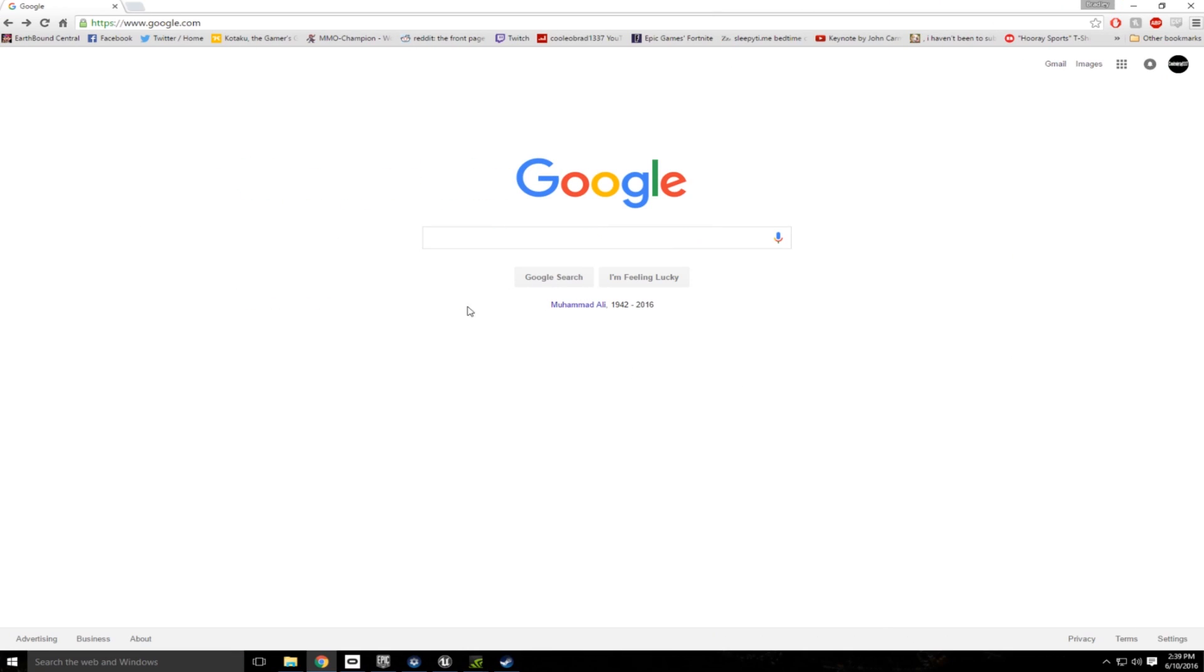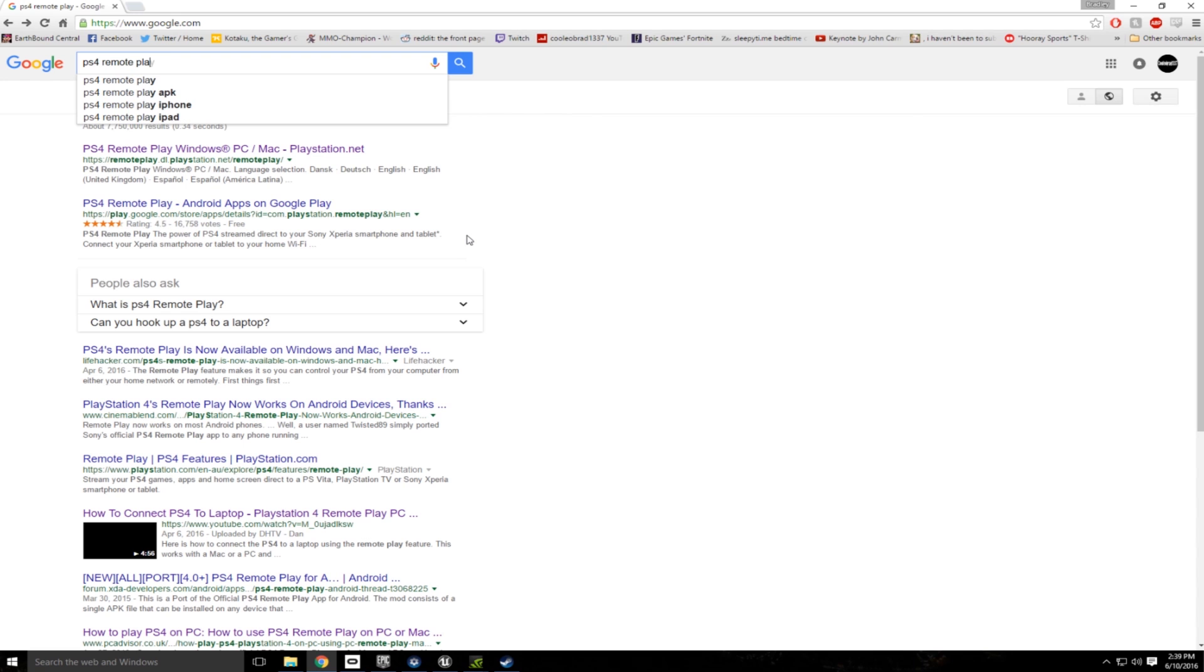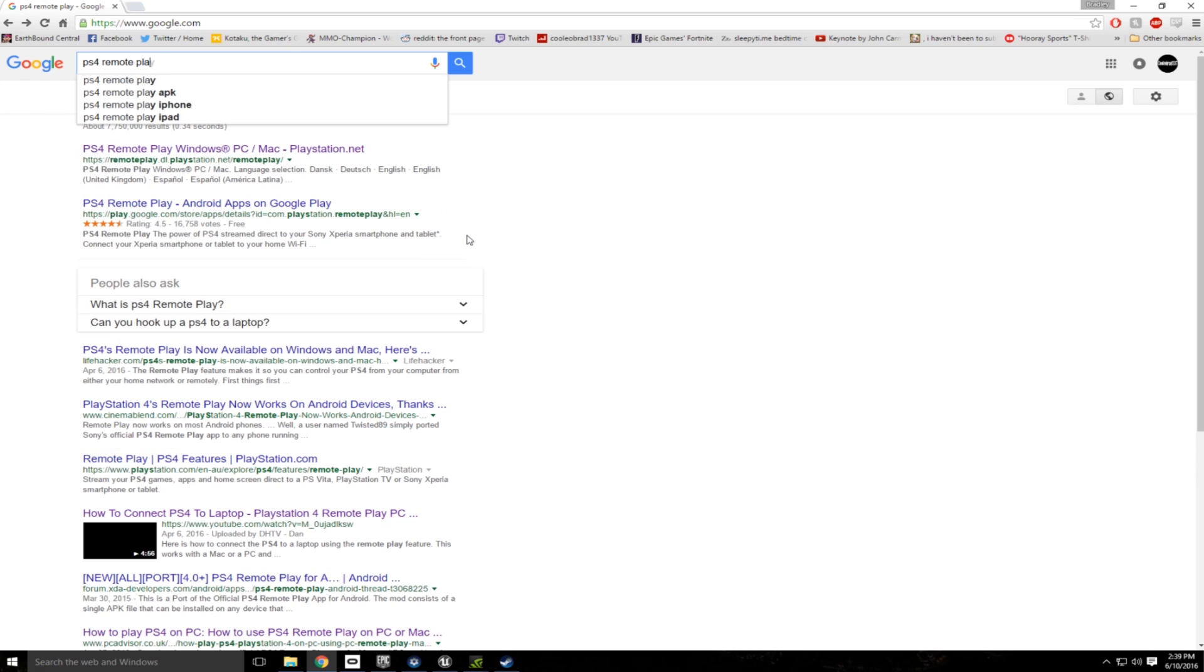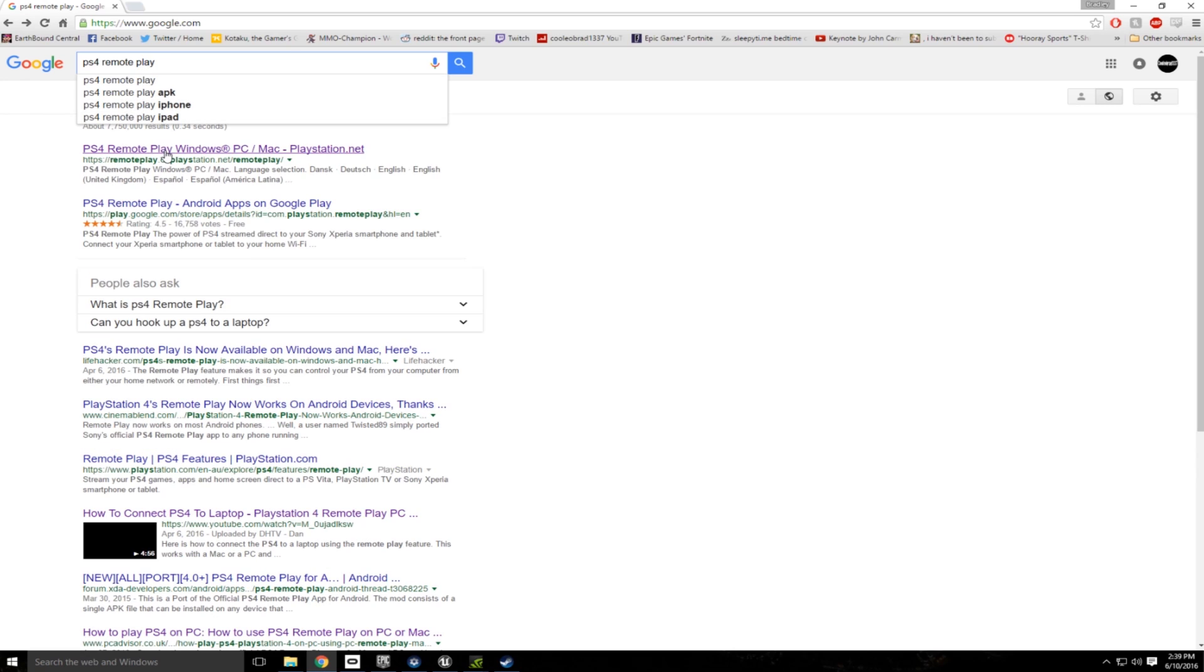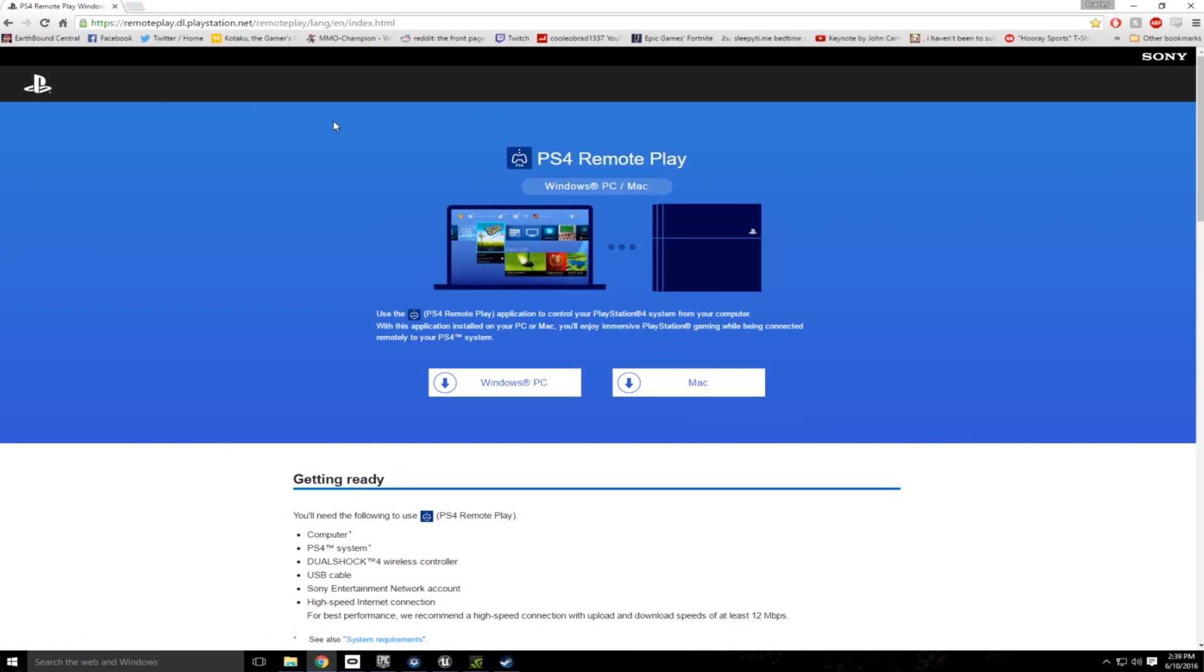So the first thing you're going to want to download is PS4 Remote Play. I'm just going to type that into Google right here. It should be the first option that shows up, but if not, I'll put a link in the description which will take you to the correct link.